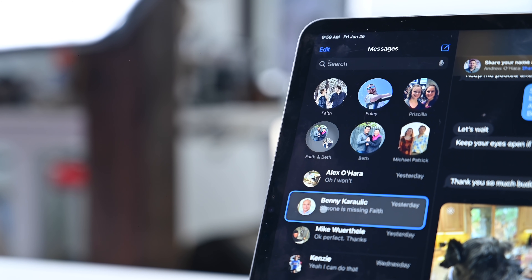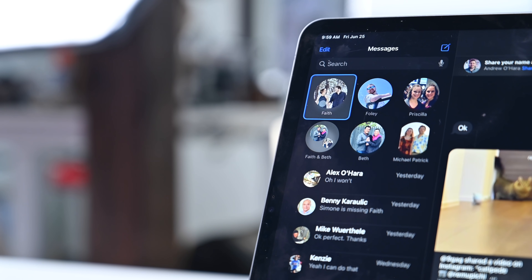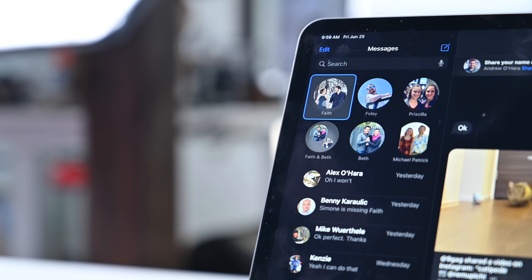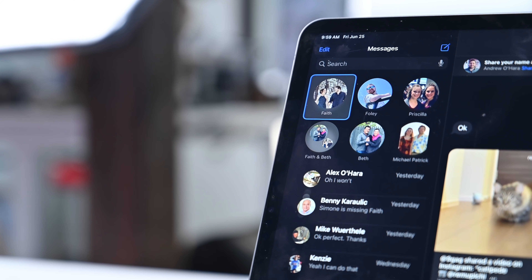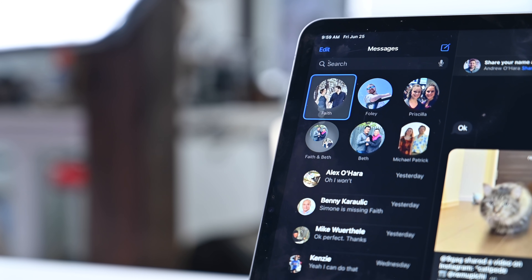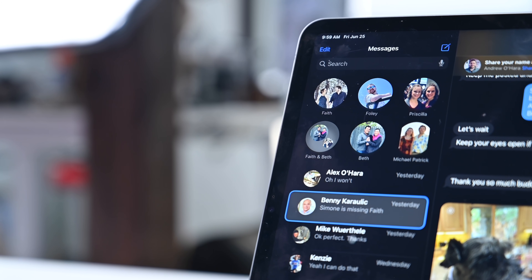If we take a look at Messages on iPad, conversations now highlight in blue when they're selected, so you know which conversation you're in. Pinned conversations and conversations down below will now highlight in blue.